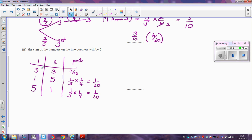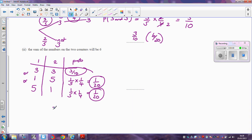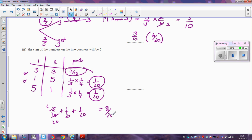There's actually no other way of getting the total to be six — you either get a three followed by a three, or a one followed by a five, or a five followed by a one. Since any of these situations can occur, we add together three tenths, one twentieth, and one twentieth. Three tenths is the same as six twentieths, so six twentieths plus one twentieth plus one twentieth makes eight twentieths, which is the same as four tenths, or two fifths.